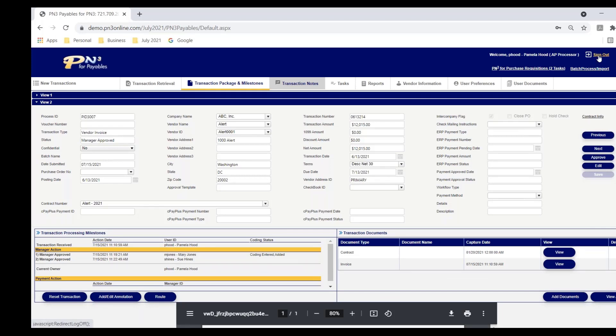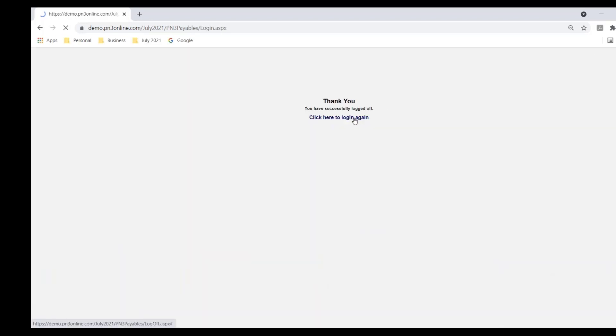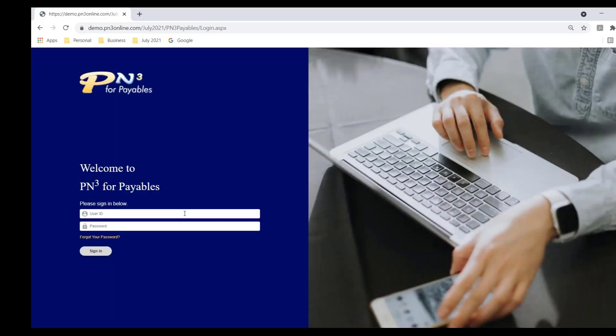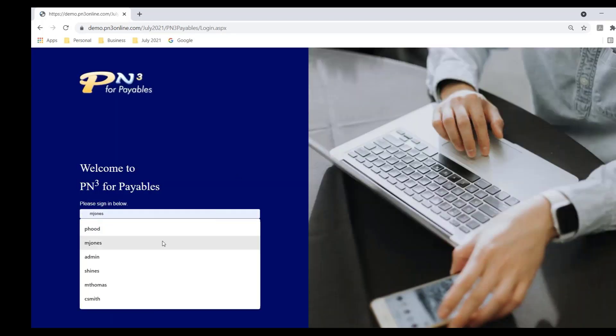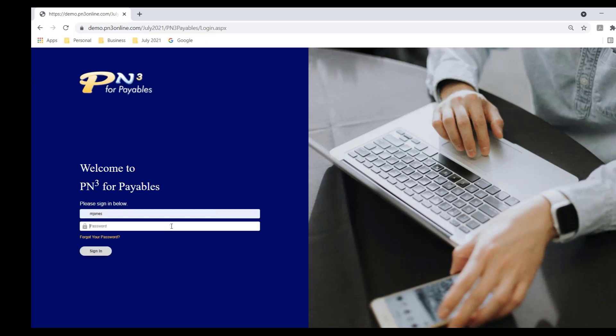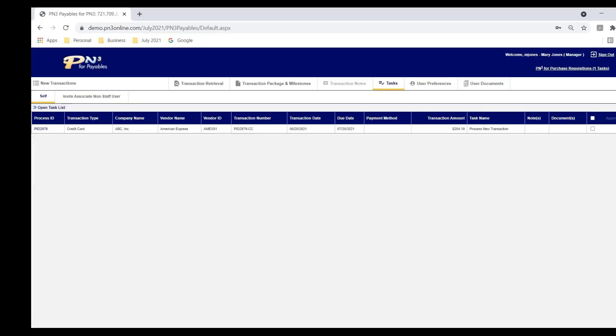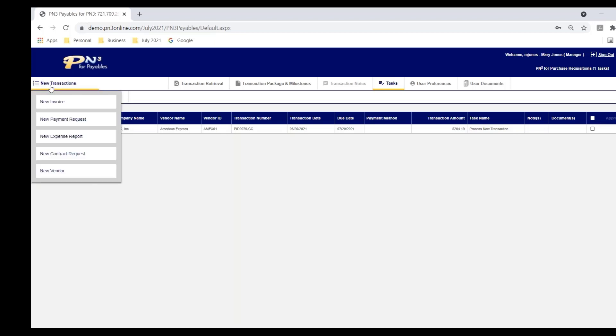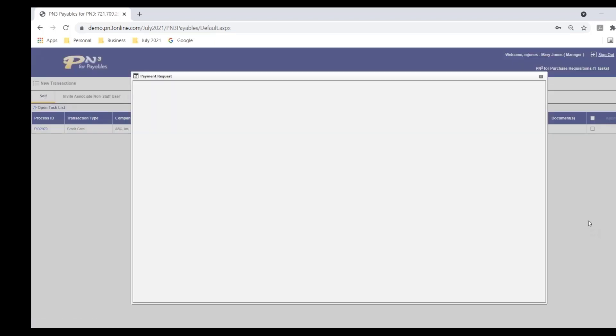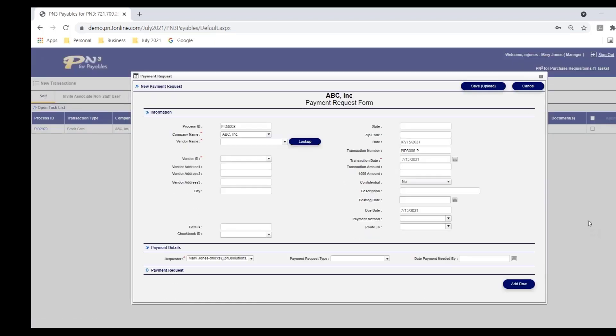I'm going to sign out here as Pamela. And I'm going to sign back in as Mary. We've talked about vendor invoices. Let's talk for a second about the payment request form. Again, I'm only using this form when I don't have an invoice or no invoices coming in, but I need to get a payment to a vendor.